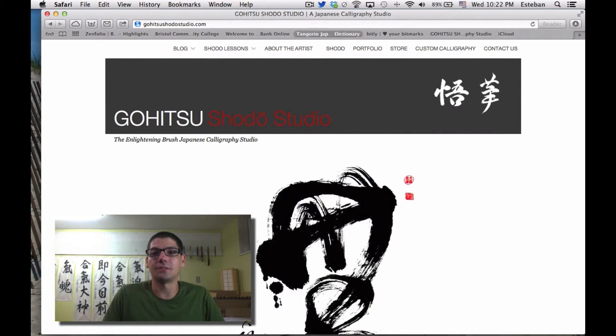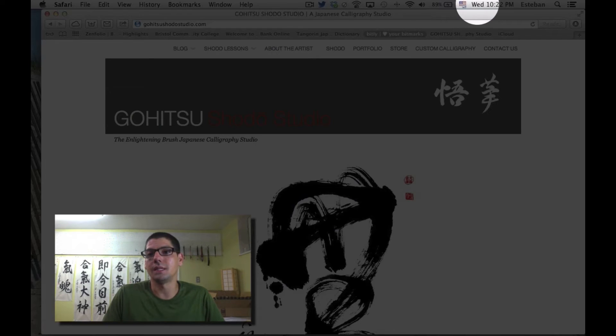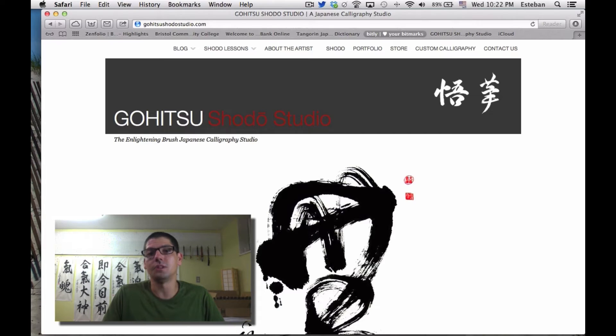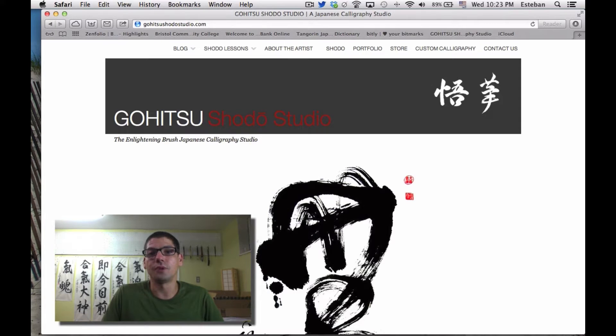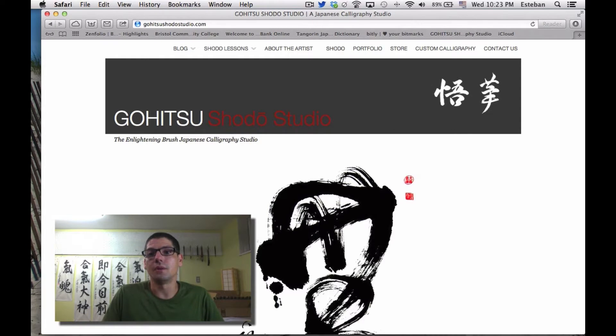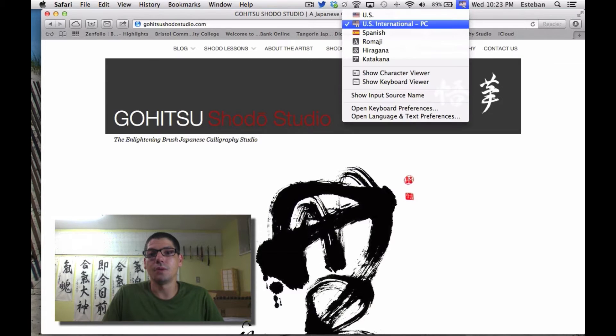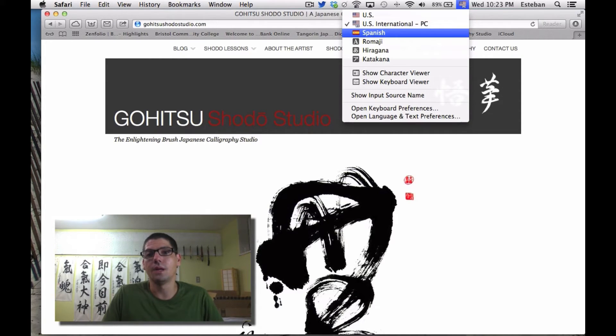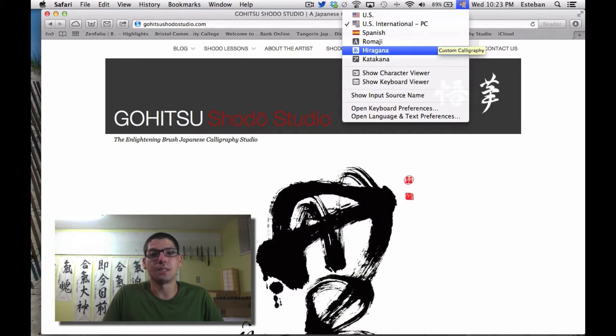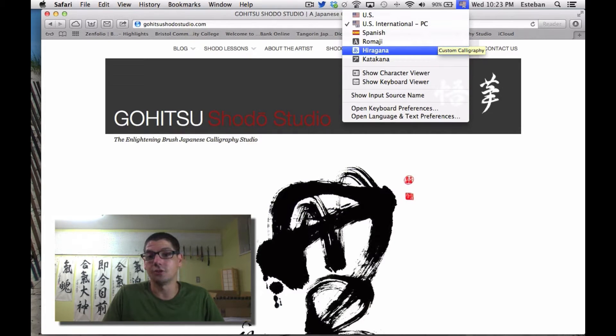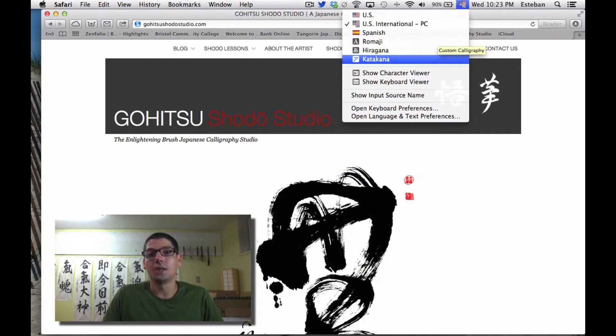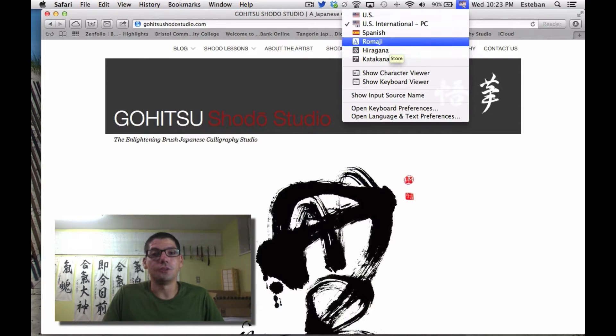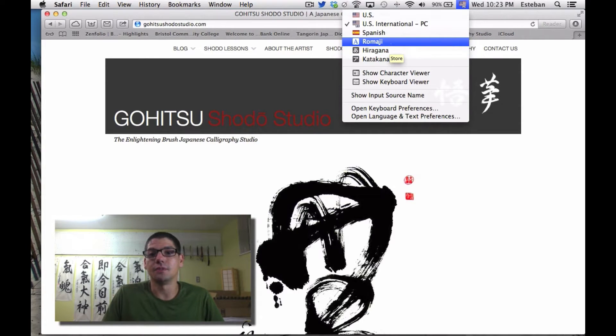Up here on the menu bar, between the battery and the date, there's a US flag—that's where your icon is to change your input. Right now I have US, US International, Spanish, and my three Japanese alphabets that I just selected. This is what you'll use when you want to write Japanese on your computer.